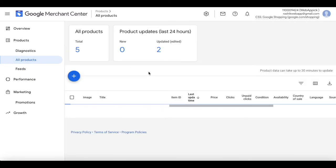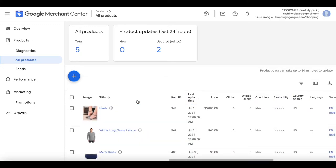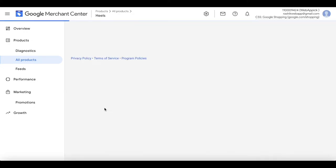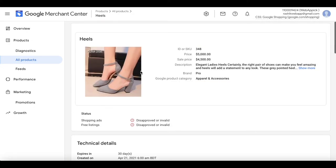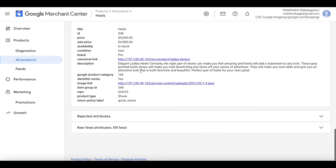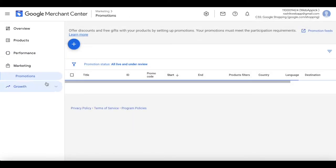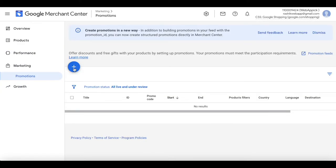Let's look at all the products and see if they're coming across as expected. Let's look at heels — if we scroll down we'll see the product type is 'shoes', which is basically the product category. Now let's click on the Promotions tab and click on the plus icon.